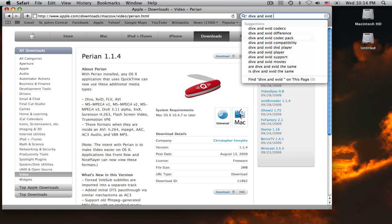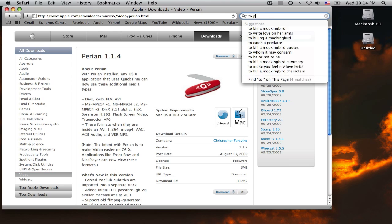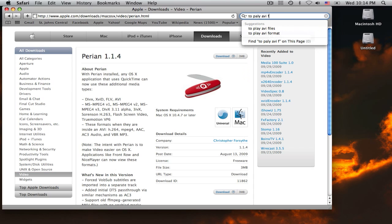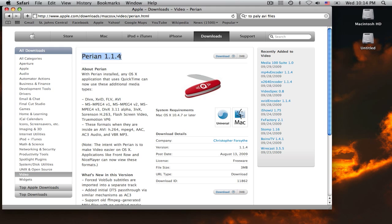If you guys have any issues playing AVI files, just download Purion 1.1.4.